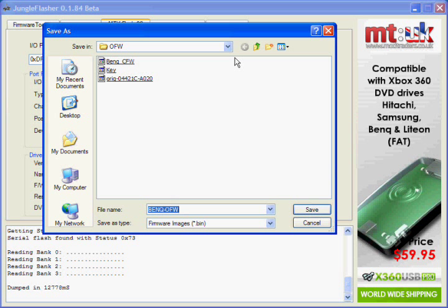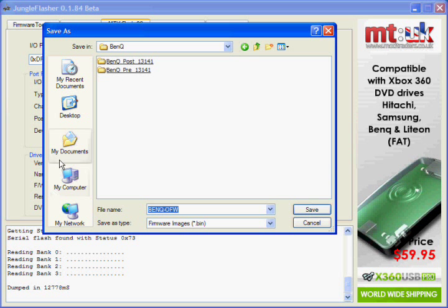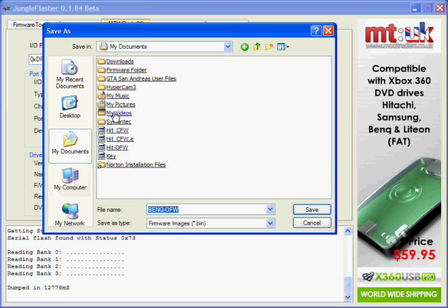If you want to save your firmware, just save it where you can find it easily.